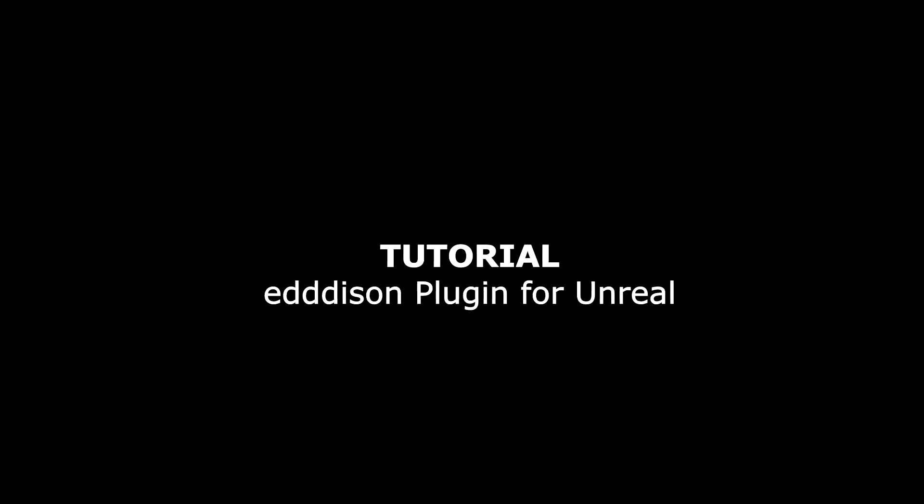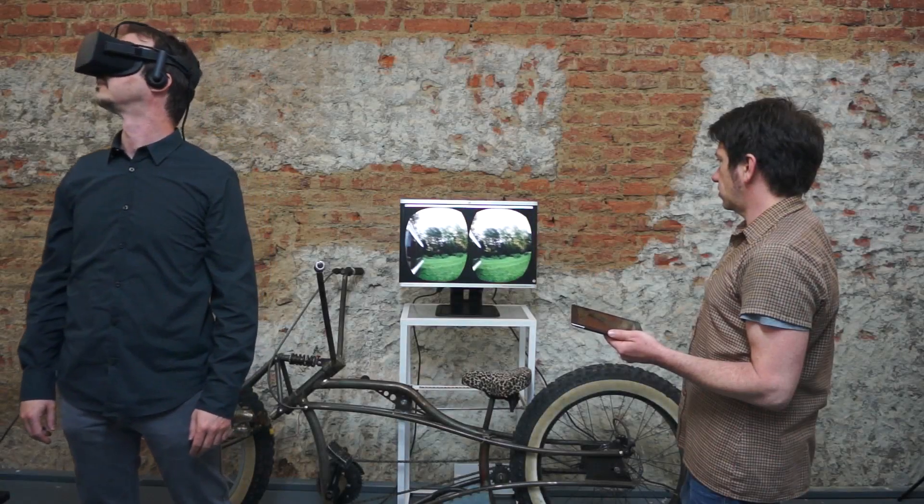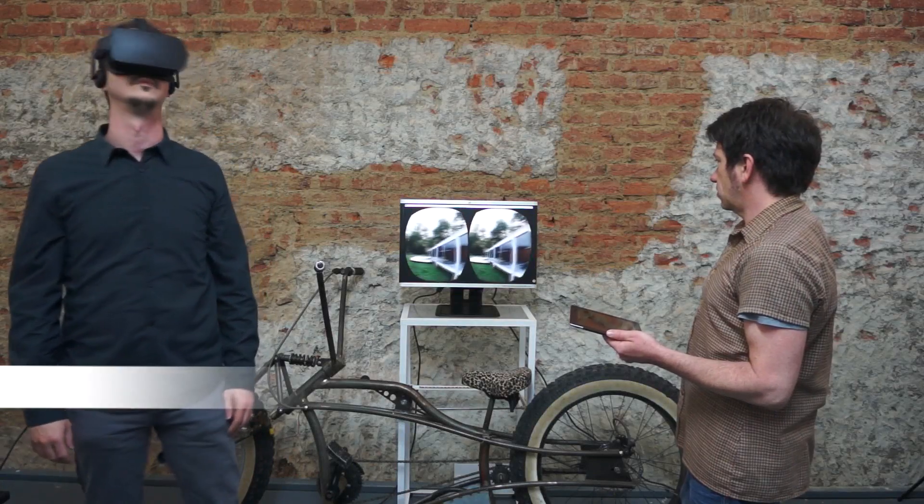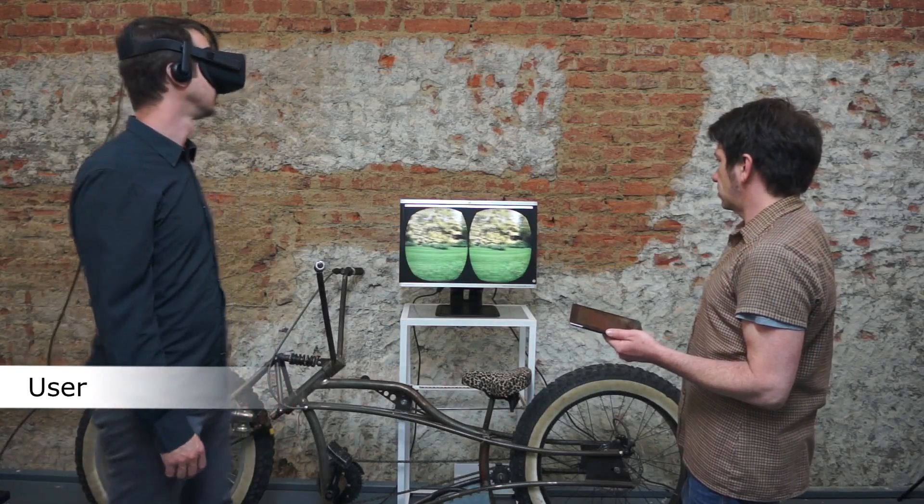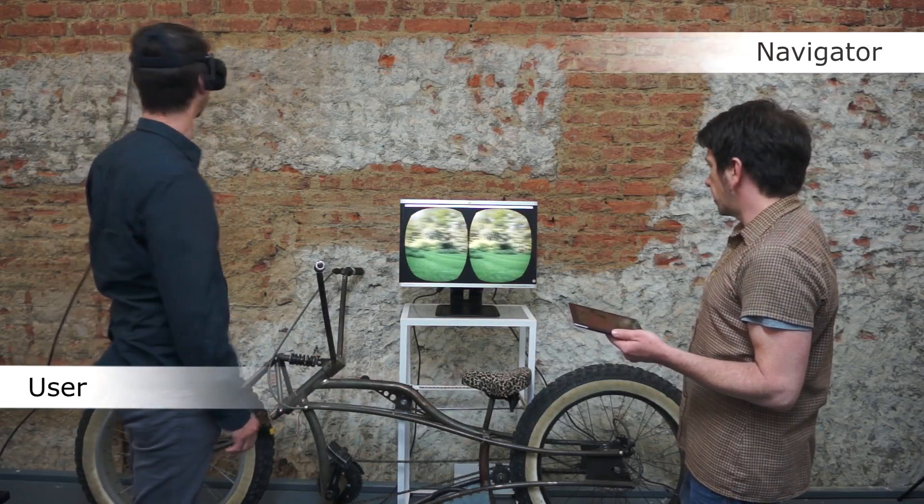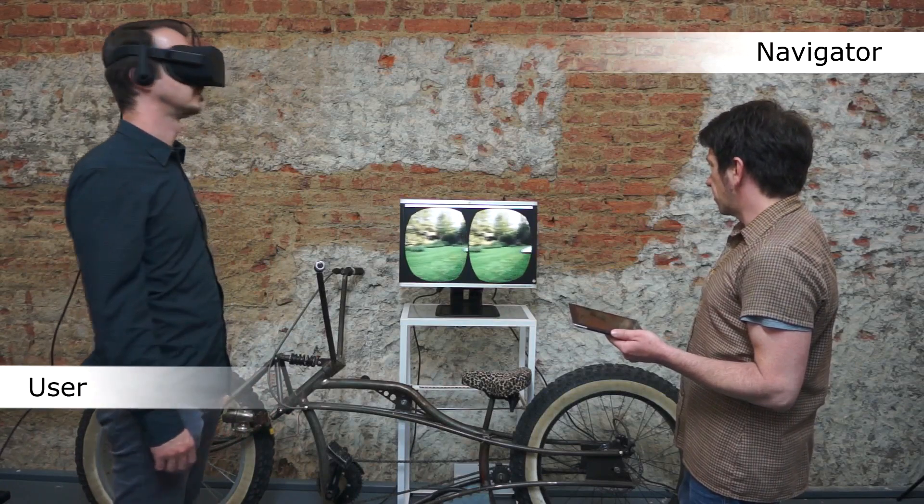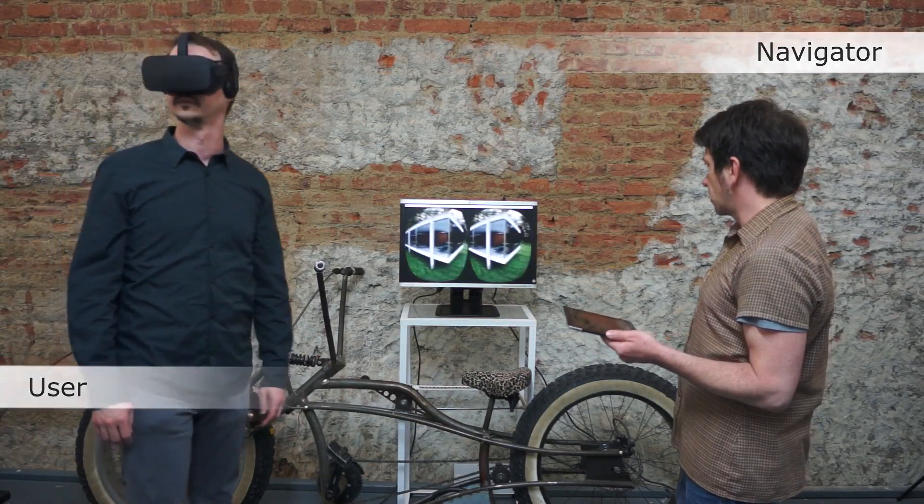Hello and welcome to a tutorial on how to use the Edison plugin on the Unreal Engine. The Edison plugin can be used with the Game Mode or the Editor Mode of the Unreal Engine. This tutorial explains how to use the Editor Mode.